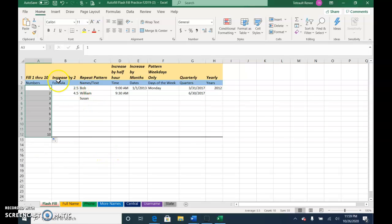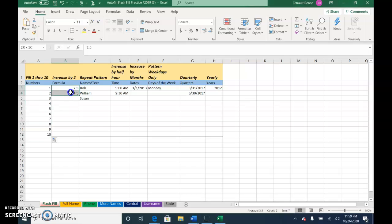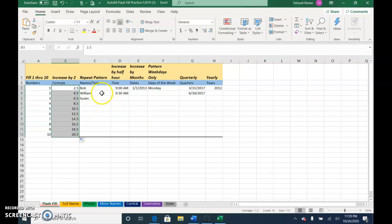This one I want it to increase by 2, so the next one should be 6.5, 8.5. For Excel to understand the pattern, select both of them then use your fill handle.